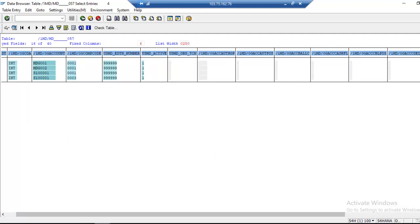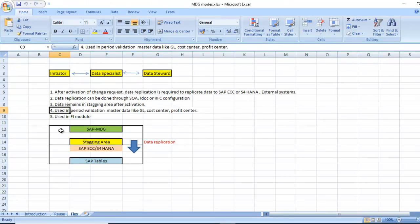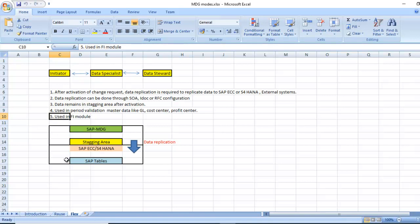It is used in periodic validation master data like GL account, cost center, profit center. Periodic validation, in a particular period of time, let's say for example GL account, you want for certain quarters or years you can maintain based on the periodic validations. Mostly used in FI model.